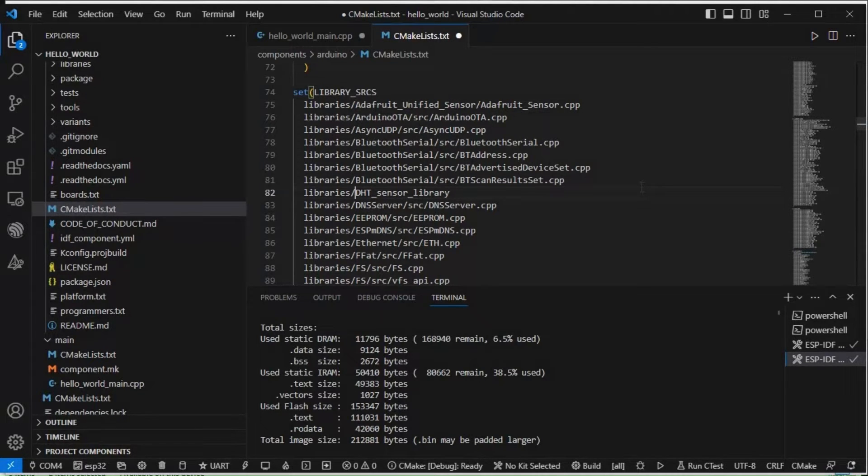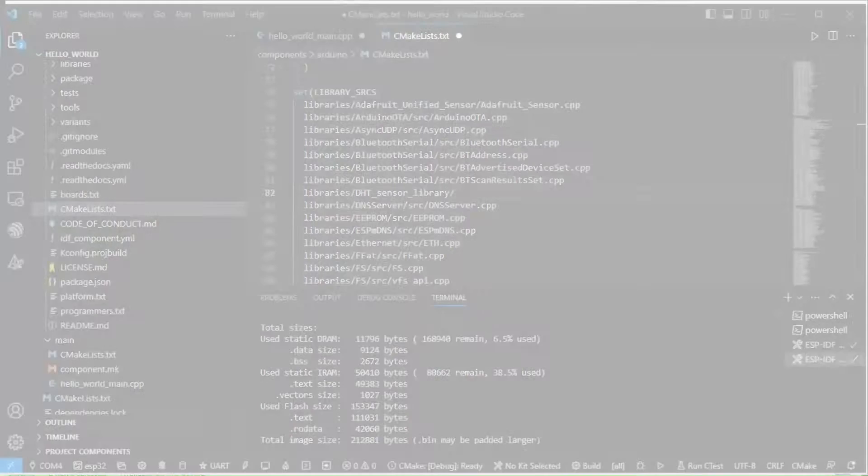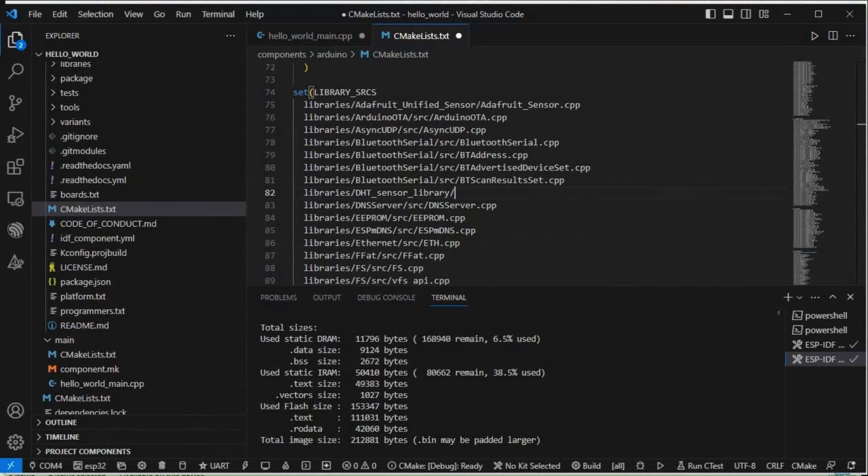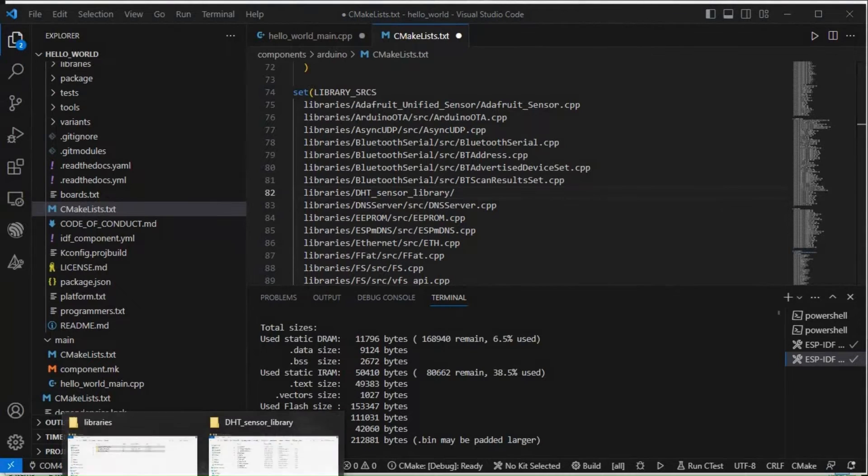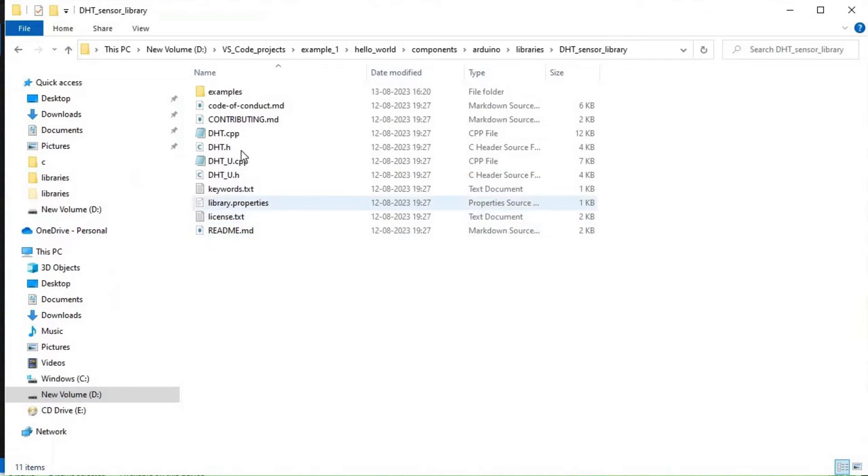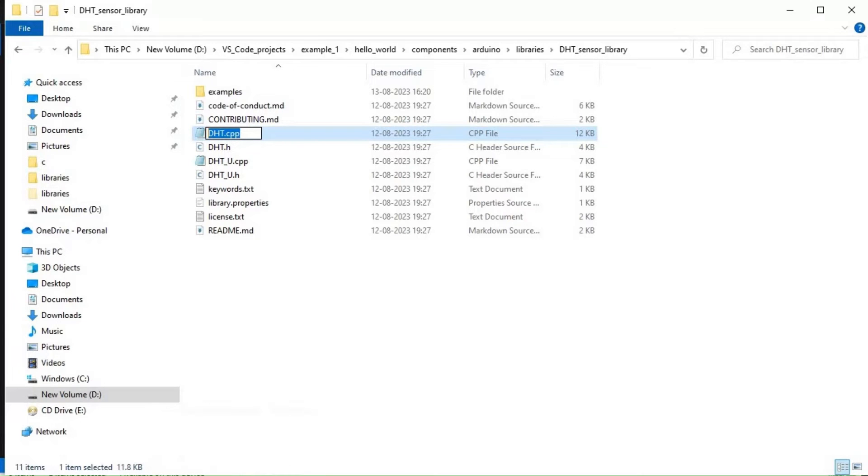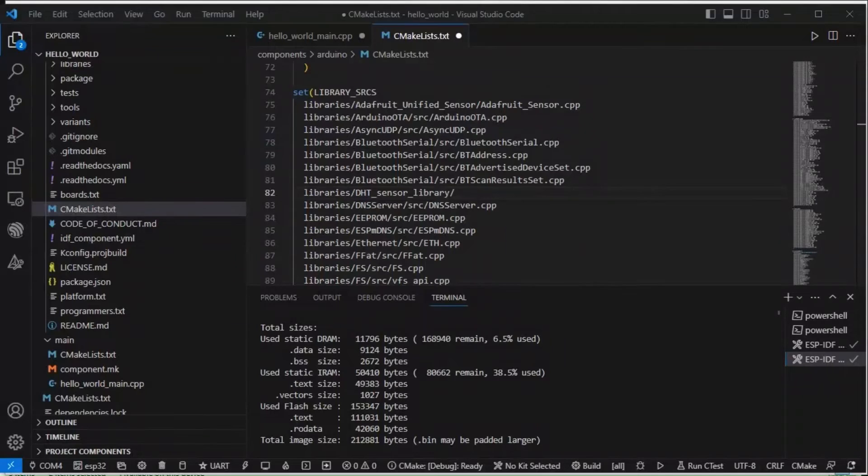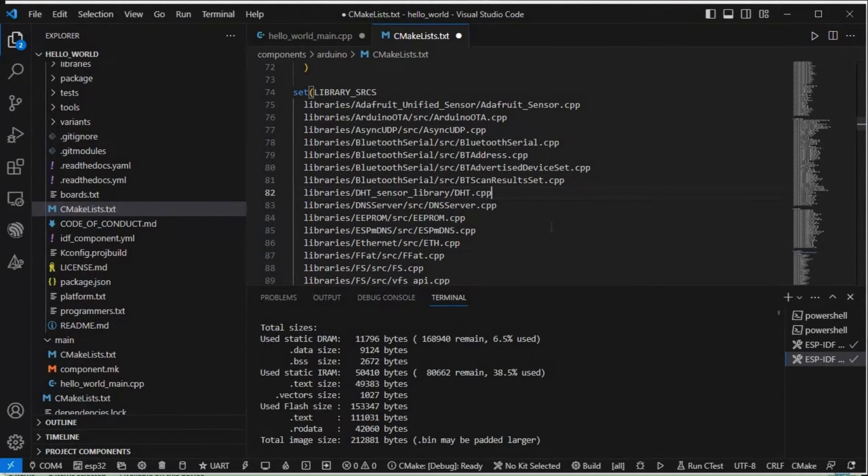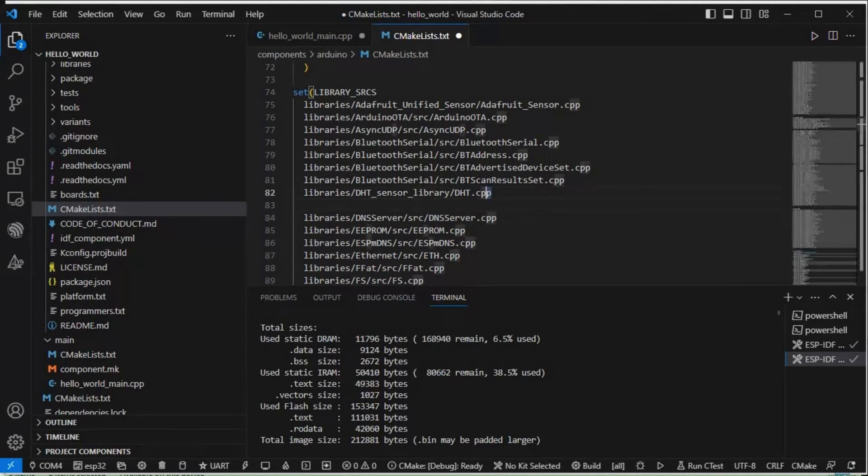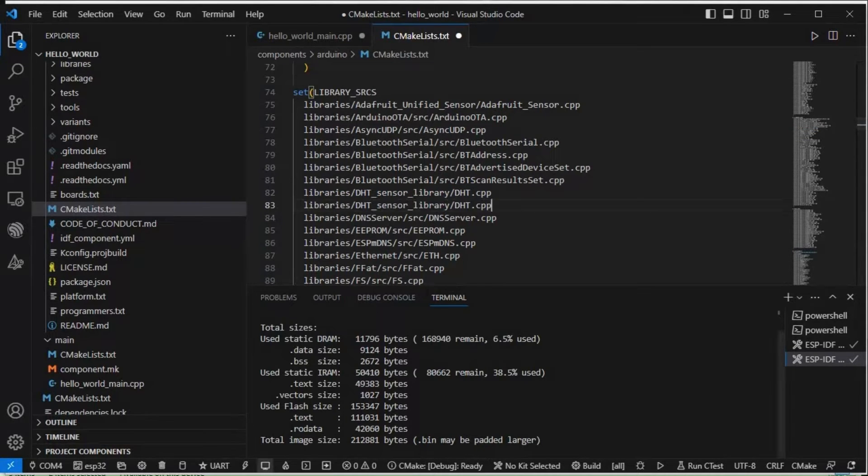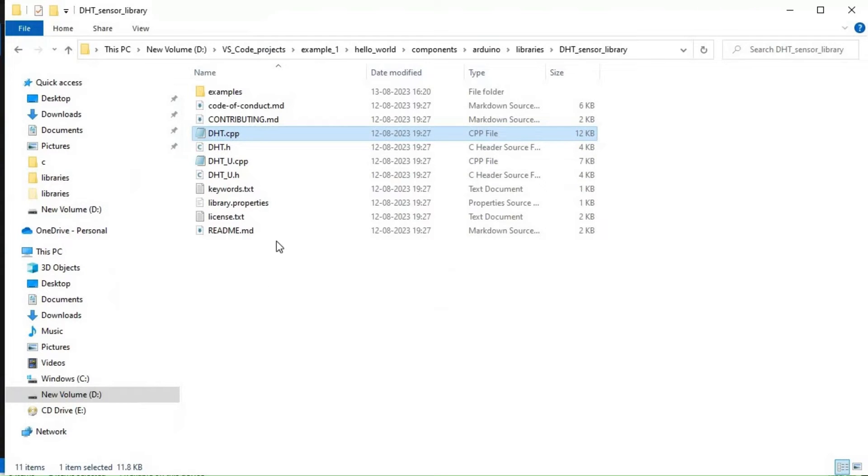DHT.cpp, paste it here. And one more copy, that is DHT_U.cpp.